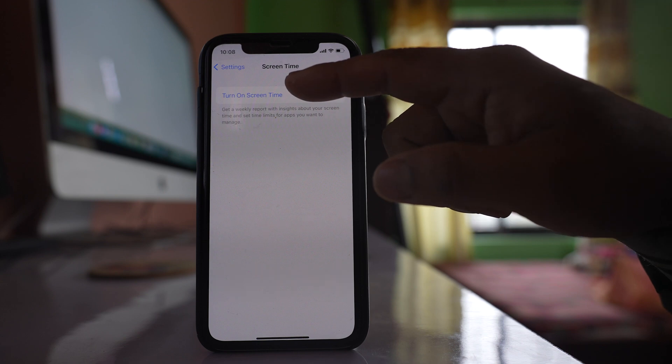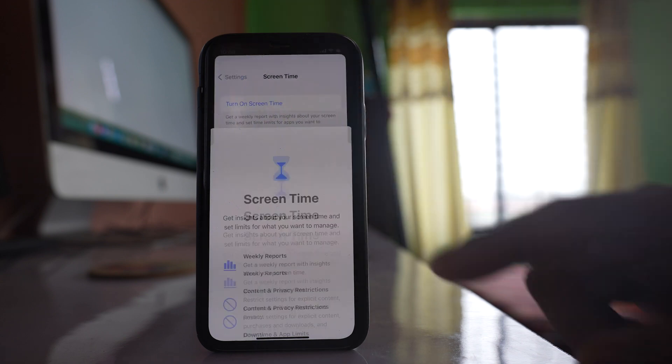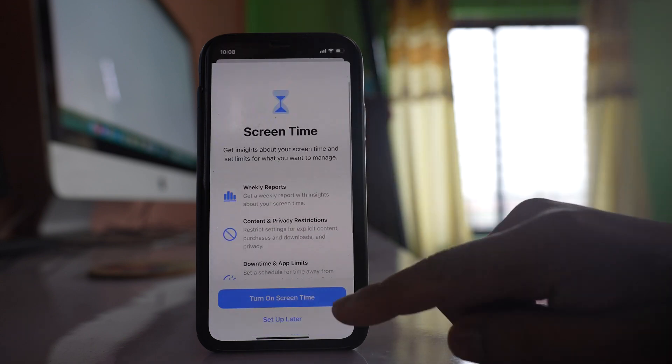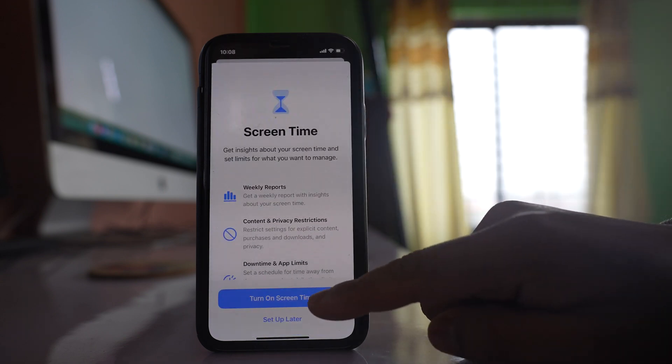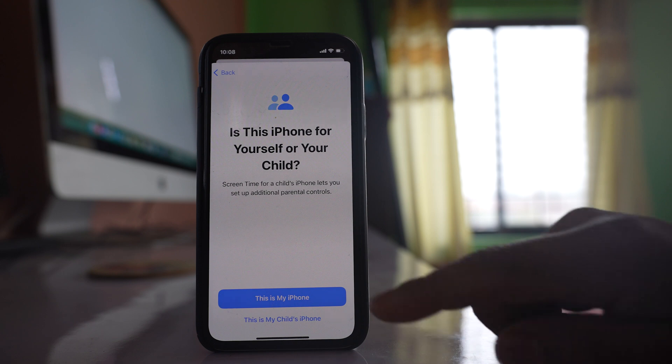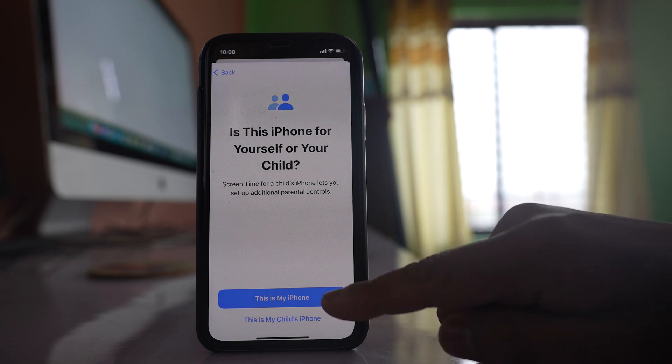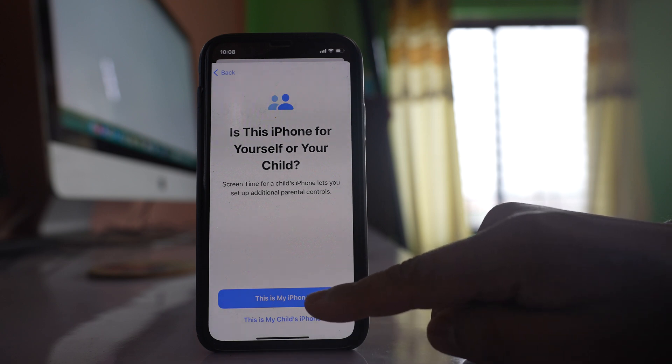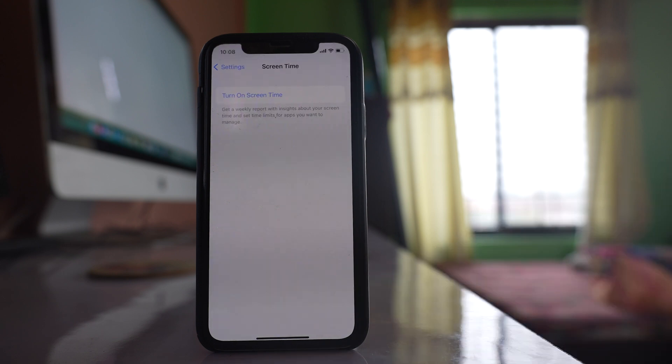Select this option Turn On Screen Time. Select this option This is My iPhone if this is your iPhone.